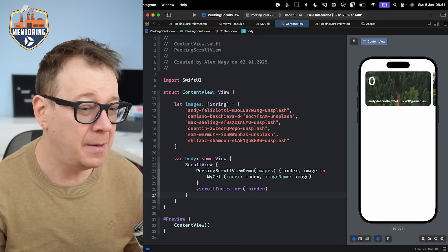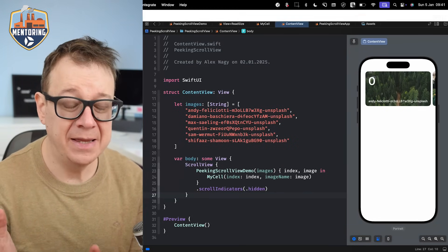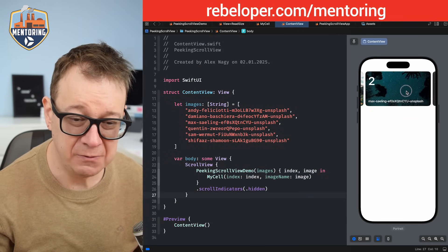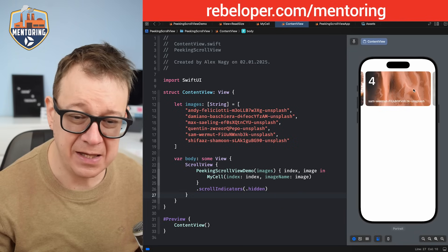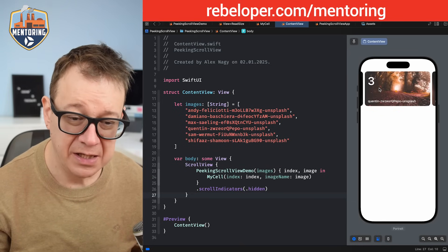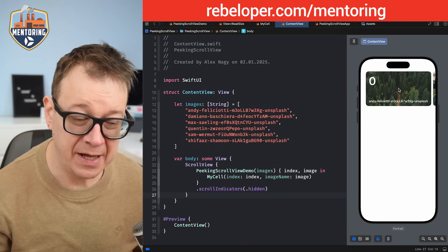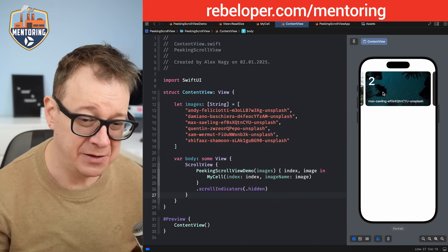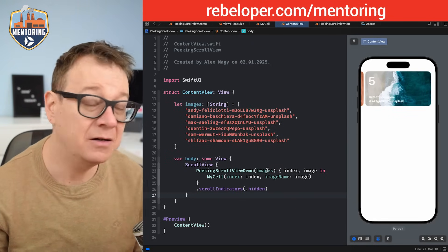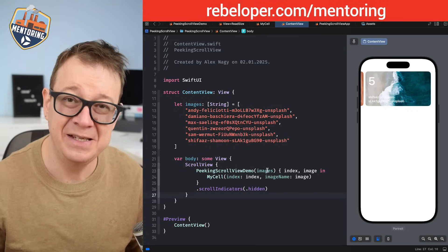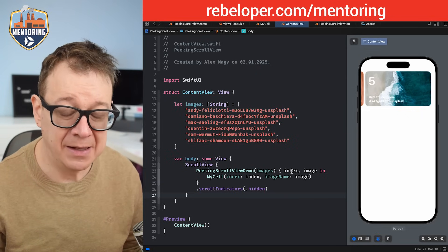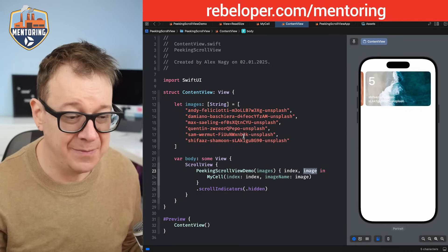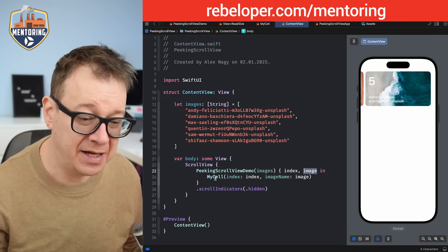Today we are going to talk about the peaking scroll view. Remember the App Store app — it has these horizontal scroll views where we can see the peaking elements: the previous and the next one. This is what we are going to build out today with SwiftUI with basic stuff. This is our demo — I already have this peaking scroll view demo with some images. It's going to return the index of the element and the actual item, which in my case is just an image name from Unsplash, and then I add this to my cell.